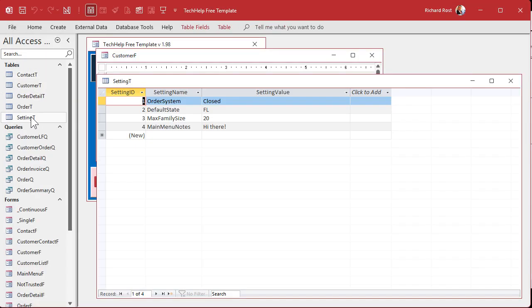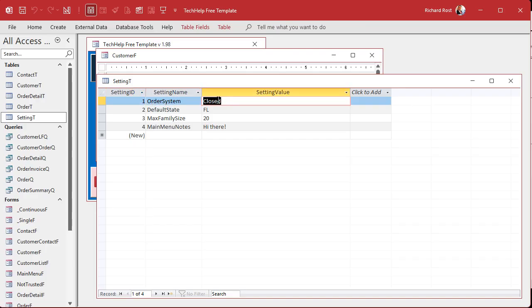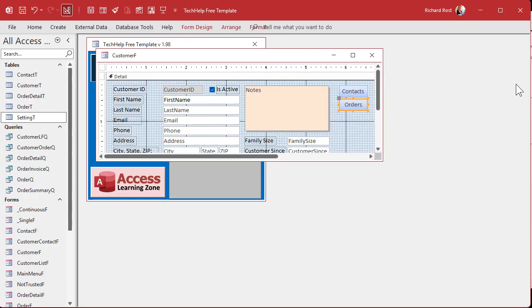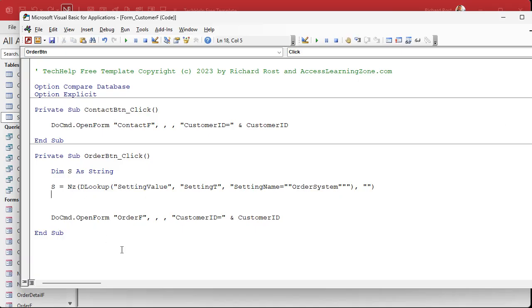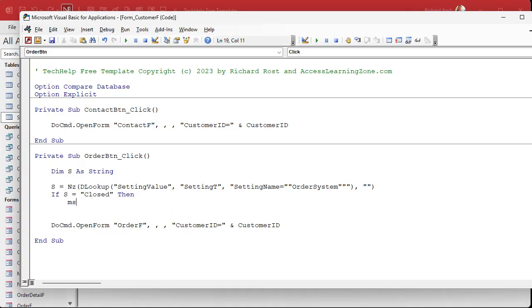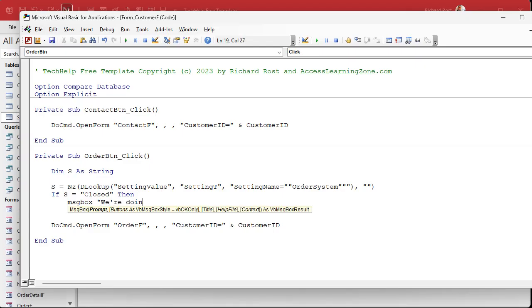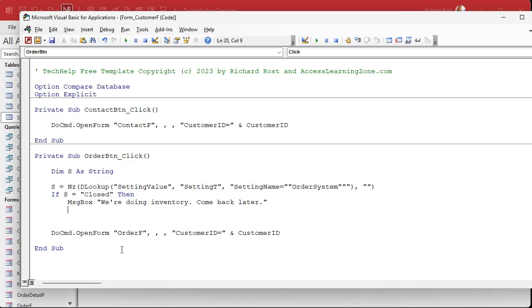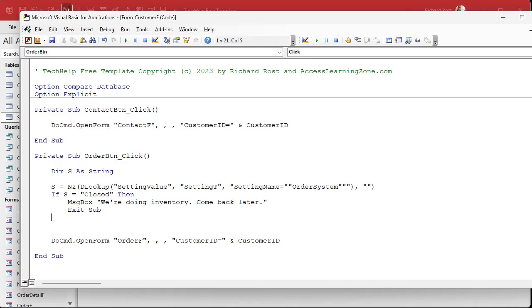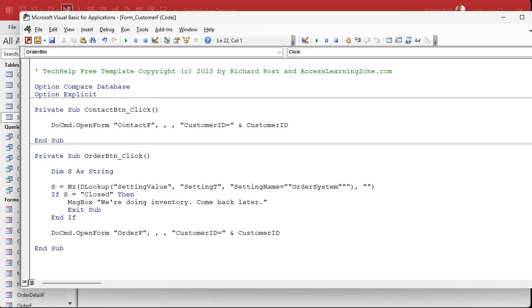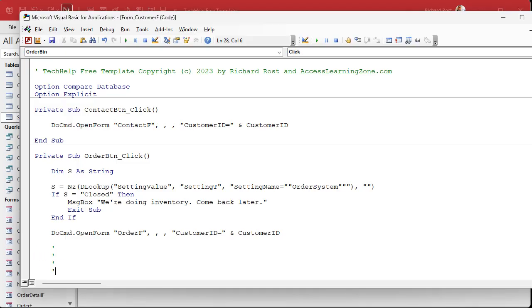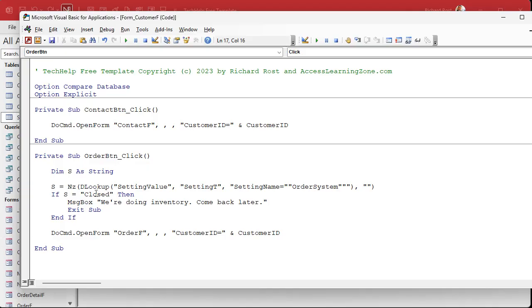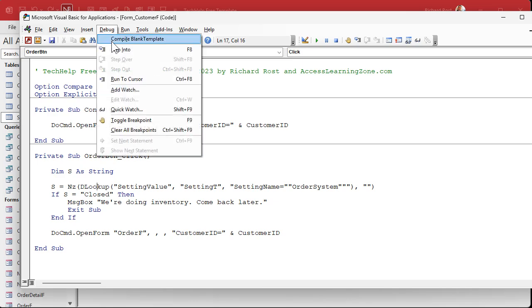Now, if S equals closed, then message box, we're doing inventory. Come back later or whatever you want the message to say. Exit sub. Right. Get out of there. And you can do an else here if you want to, but either exit the sub or do an else. I like to exit the sub instead of doing an else because if you do an else block later on in the future, if you're not thinking you come in here and you do more stuff down here and you don't realize that it might not have passed this point. So that's why I like to do an exit sub and just get out of Dodge because everything that comes beyond that point is now moot. Right. And if it's anything but closed, then it opens up the form. OK, so save that debug compile once in a while.